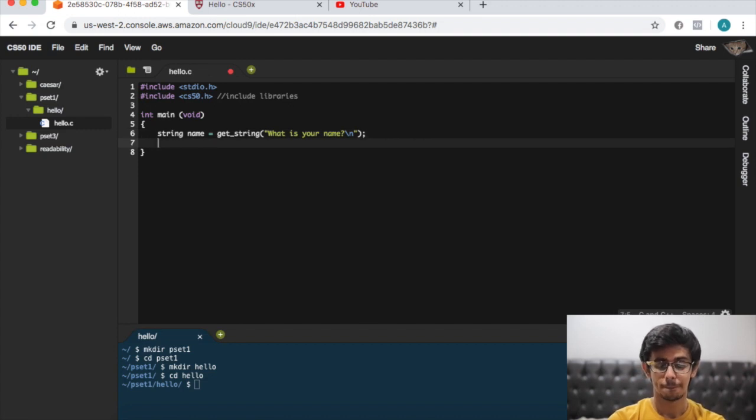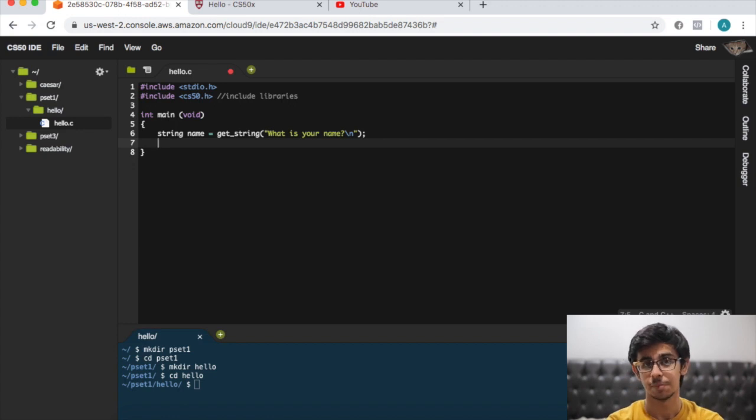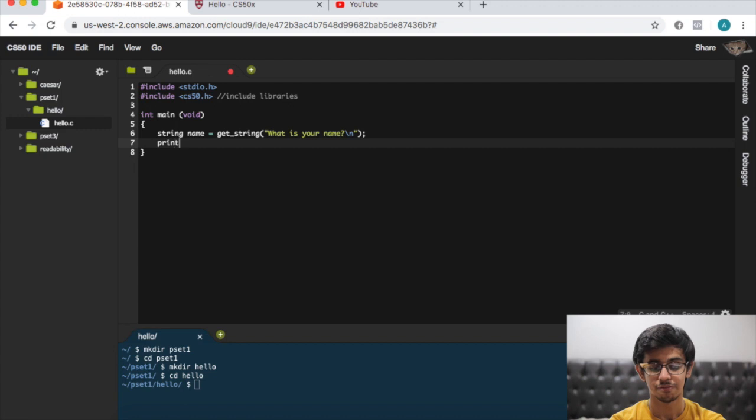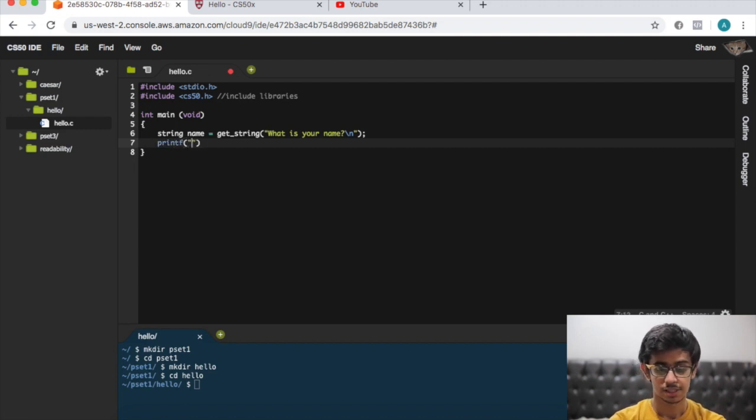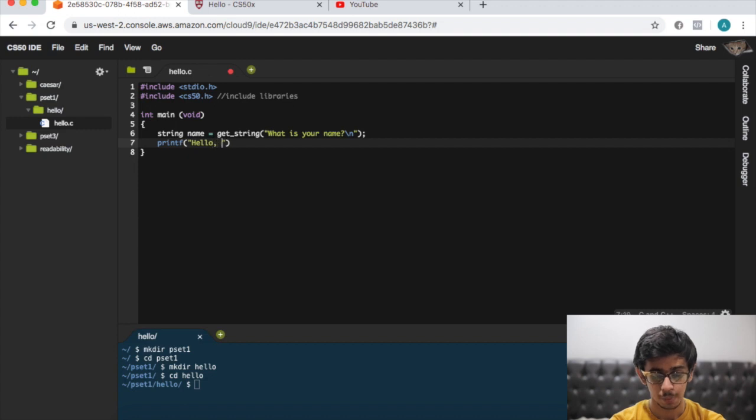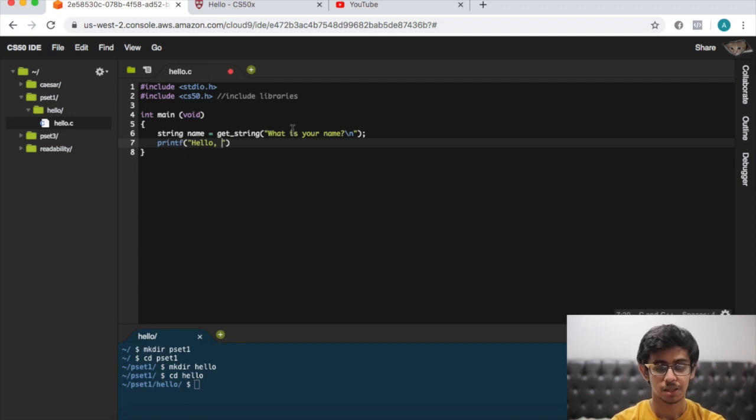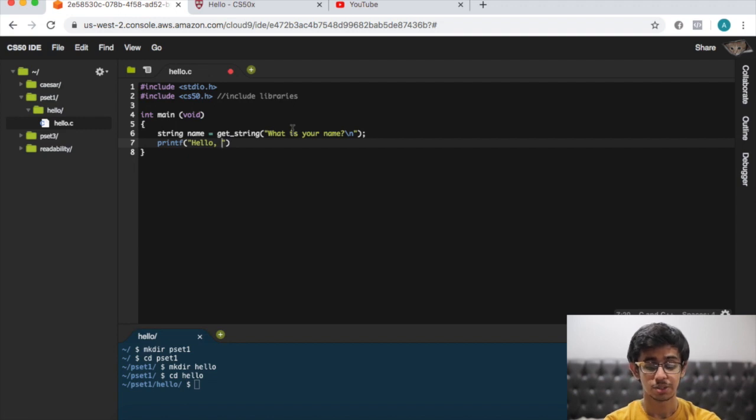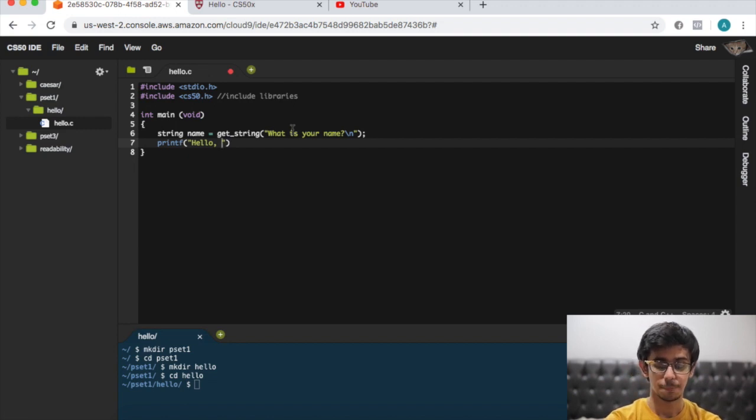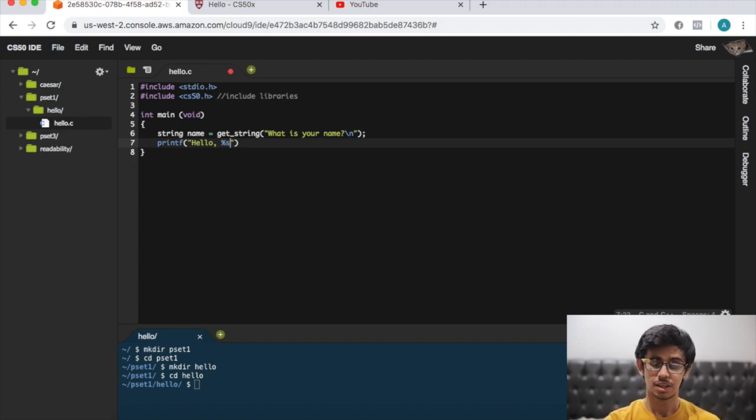Now we don't just want to prompt the user for input, we want to say hello name, whatever name the user inputs. We can use the printf function, so printf, let's say "hello". We want to say hello to whoever, to whatever name they type in, but we don't know what name that's going to be because that depends on the user. We can use a placeholder, so we just write %s because it's a string, so hello %s.